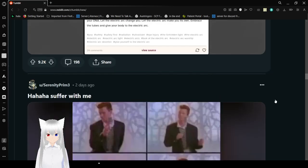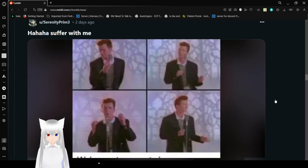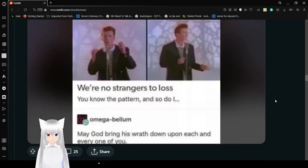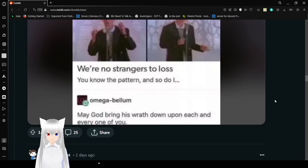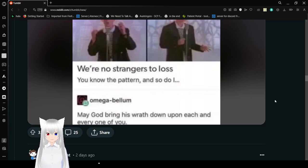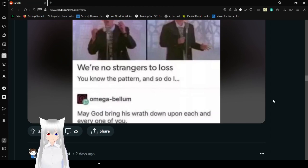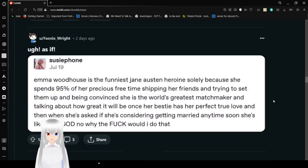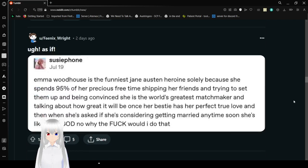You know the pattern. We're no strangers to love. You know the rules and so do I. May God bring his wrath down upon each and every one of you. You thought I wouldn't make your anger into a part of the Rickroll? You were wrong.